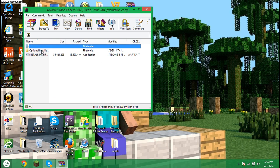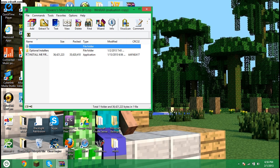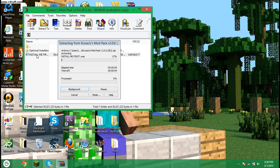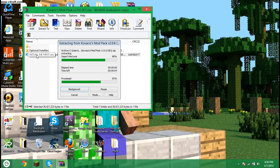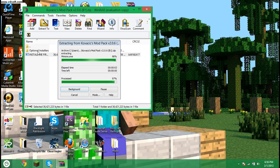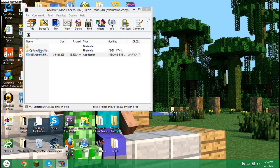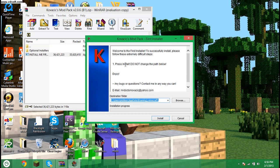Then go to 1.4.7 current version or whichever version is the most current version. I know they're probably going to make 1.4.8 soon. Then here it says install me first. You're going to want to do just what the title says, install this first. So here you go, install me first.